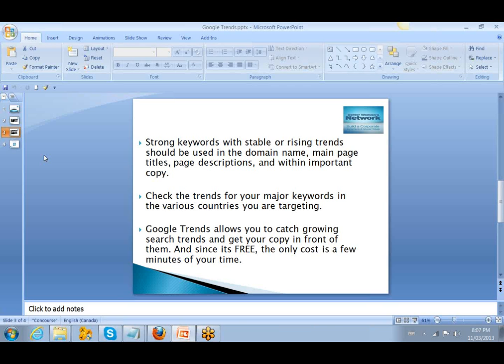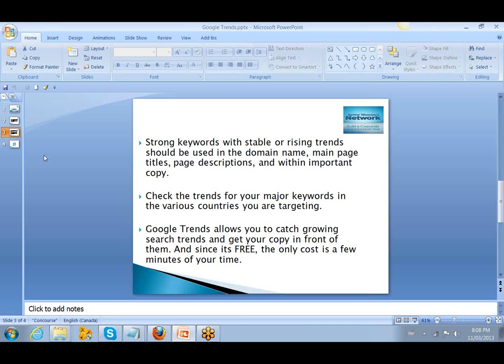Check the trends for your major keywords in the various countries you are targeting. So if you're marketing, say, hypothetically in China, or you have a market that you're building up in the UK, or it could be specifically in Australia, you're going to want to check how the trends affect that particular country versus maybe in the United States.